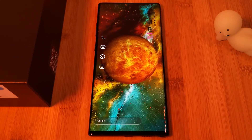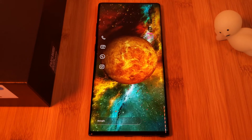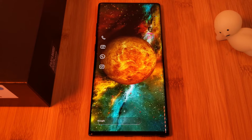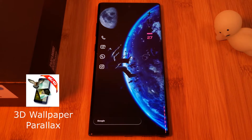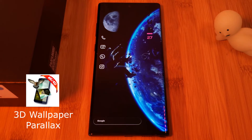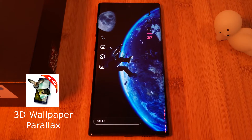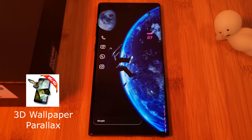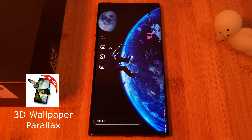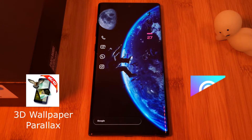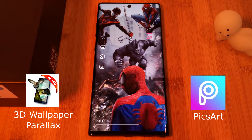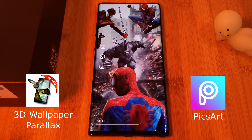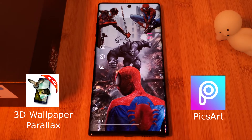For this tutorial, make sure you head to the Play Store and grab the app 3D Wallpaper Parallax. And to create your own layers, make sure you also grab one of my favorite apps, Pixart.